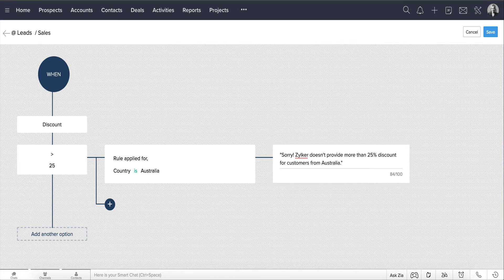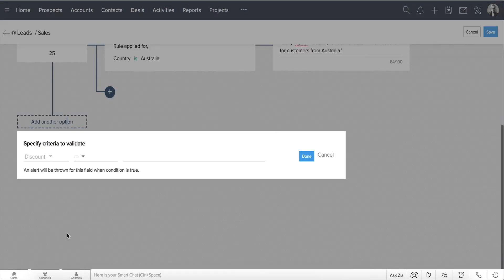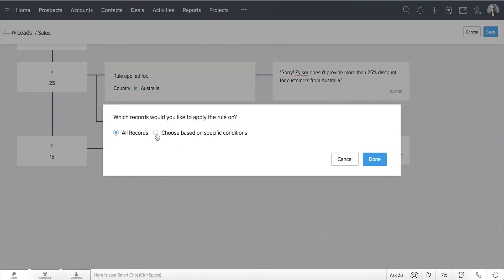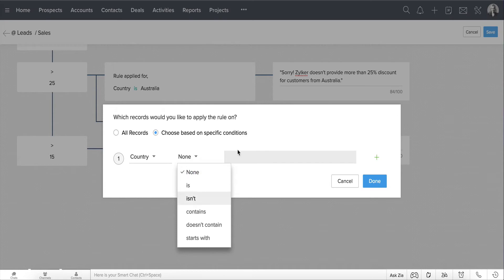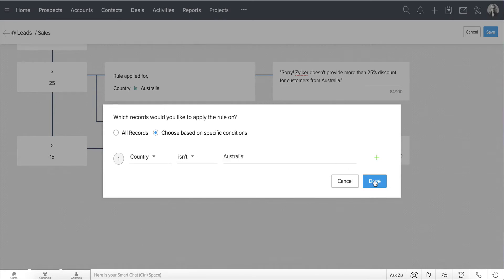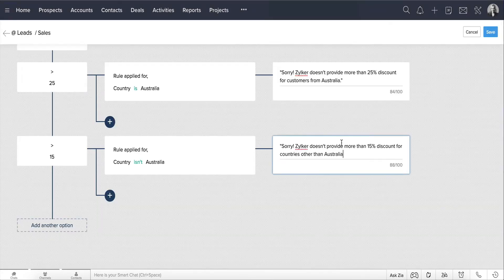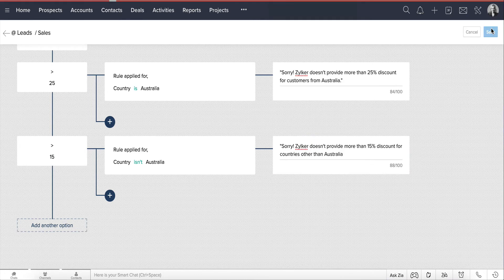For customers from other countries, let's add another criteria in a similar way by clicking Add another option and specifying the criteria as Discount is greater than 15. Specify the condition and the error message. Save it and there you go.